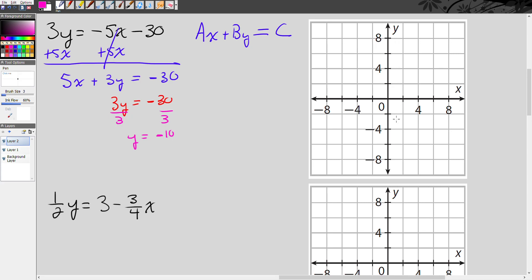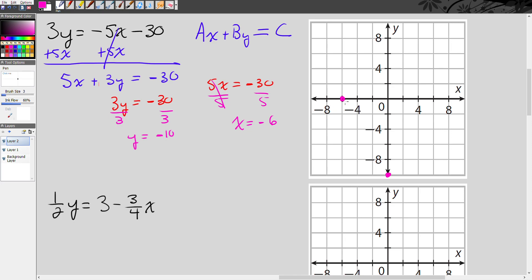So we go to this graph — negative 10 is right here, so I place that point there. Now let's find the x-intercept. I'm going to make y zero, which leaves me with 5x equals negative 30. Dividing both sides by 5, I get x equals negative 6. So I put a point on negative 6 on the x-axis. Then I take a straight edge — don't freehand it — and draw a line. I'm not just connecting the dots; I'm extending the line as far as I can. And there is the graph of the equation 3y equals negative 5x minus 30.